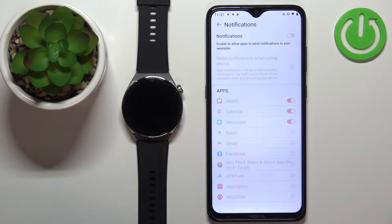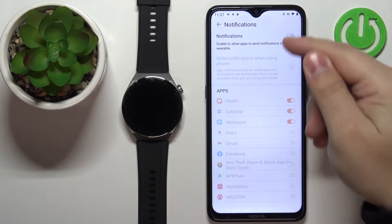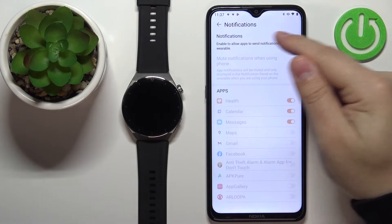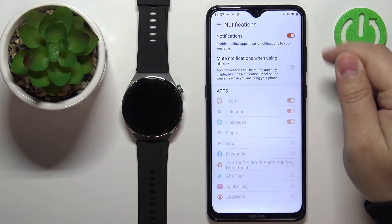As you can see, the notifications are currently disabled. So to enable them, simply tap on the switch next to notifications.